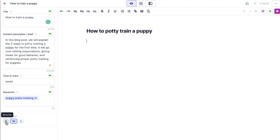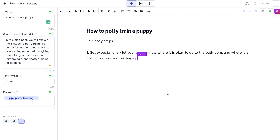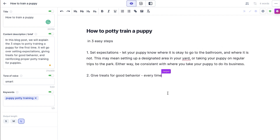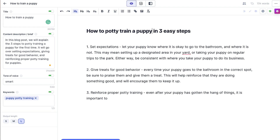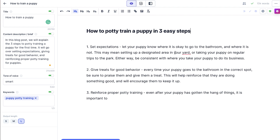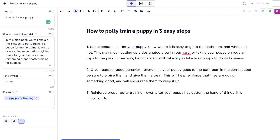You can choose to have Jasper just create a short piece of text, medium, or long. I like to go long just because I don't want to take too much time. So you can see this is Jasper in action right now — it's really using what I started with here. It's using the three steps. So it seems like it makes sense to put that in the title. And then you can see what it says: 'Set expectations — let your puppy know where it is okay to go to the bathroom and where it is not. This may mean setting up a designated area in your yard or taking your puppy on regular trips to the park. Either way, be consistent with where you take your puppy to do its business. Give treats for good behavior. And then reinforce potty training.'